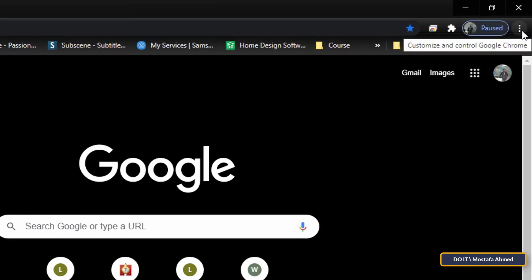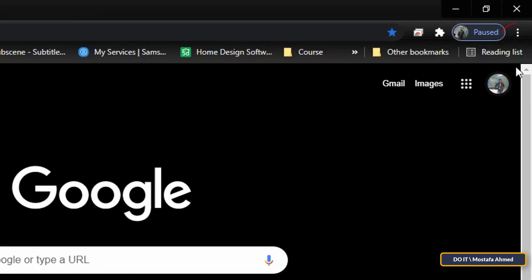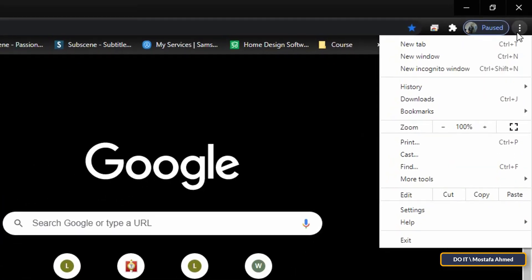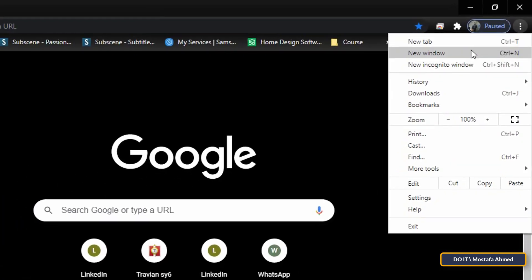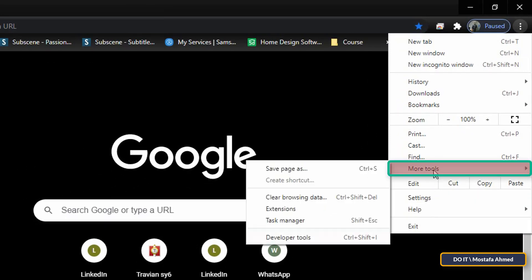At the top right of the browser, you will find a list of the three dots, click on it. When the menu opens, find More Tools and click on Developer Tools.